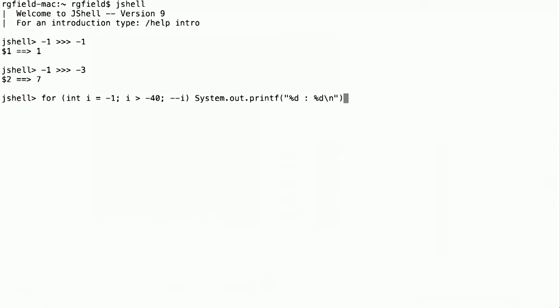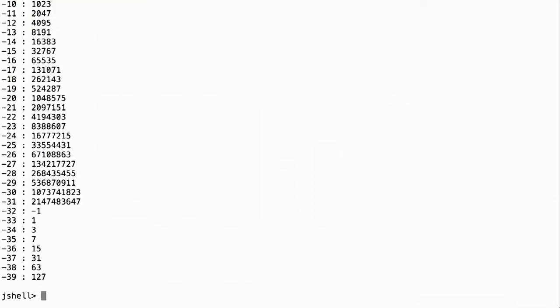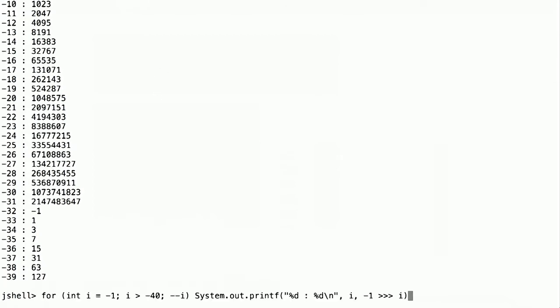So the shift amount is i. The result is minus 1 shifted by i. And we see that all those, but those are bits. So probably not a very useful way to see how that works. Let's represent them as bits.